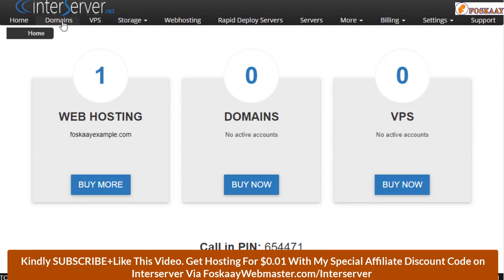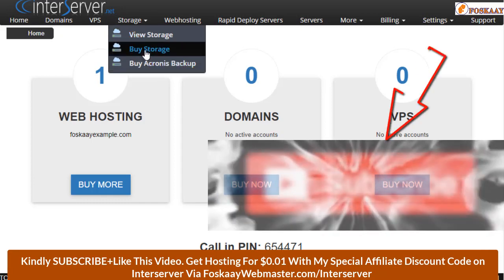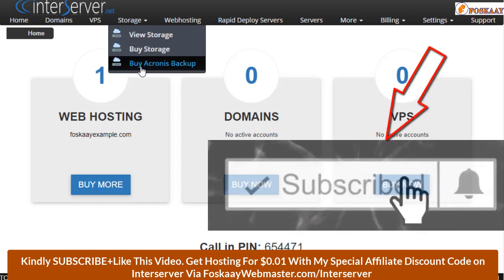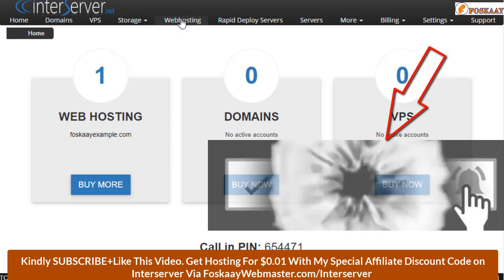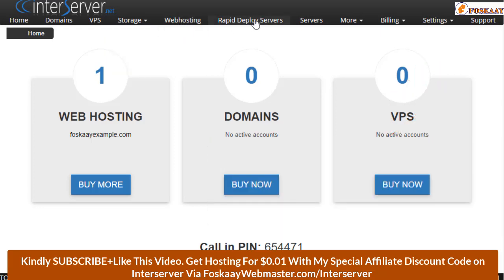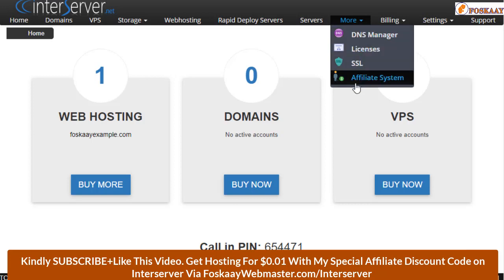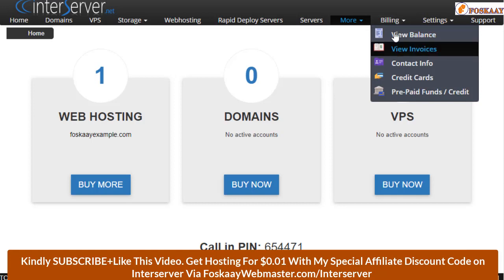There are a couple of things you just need to know. If you need a VPS, your storage — you can view your storage or buy storage, backup your web hosting. This is where you have details of your hosting, and then the major section most of you will be using is the billing section.